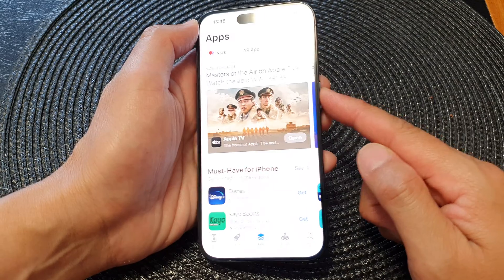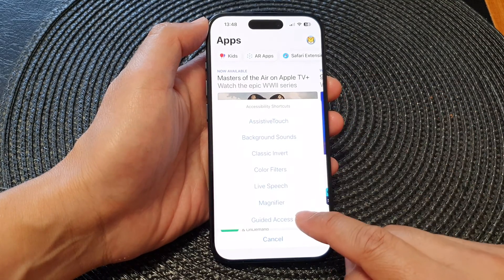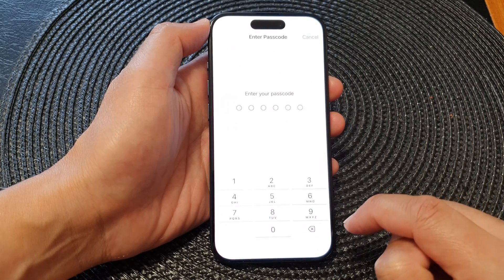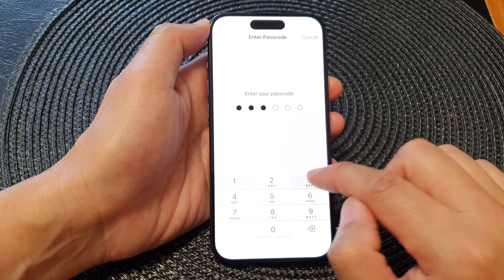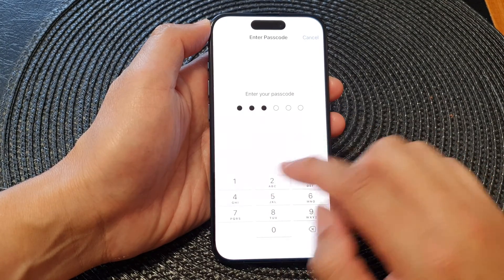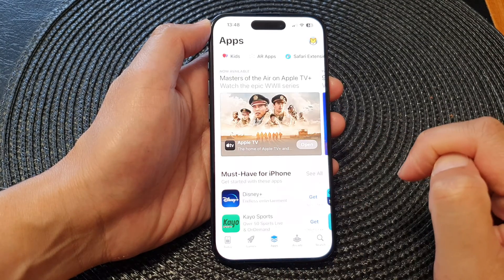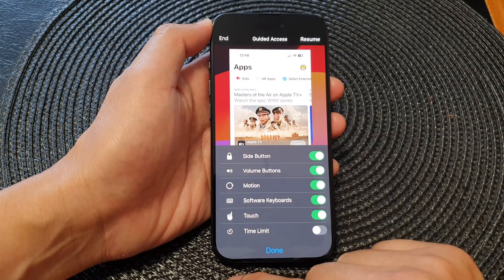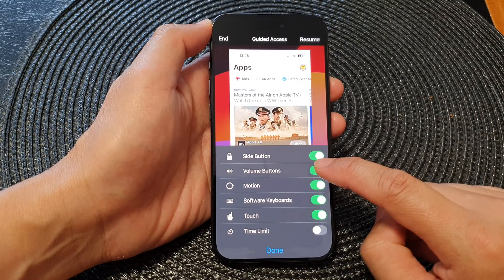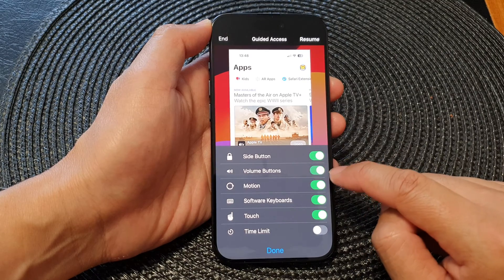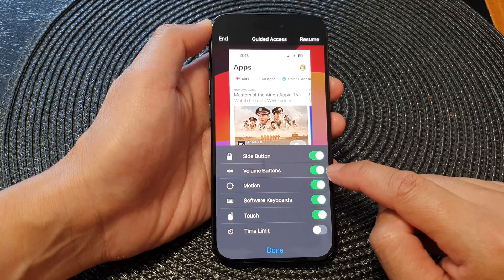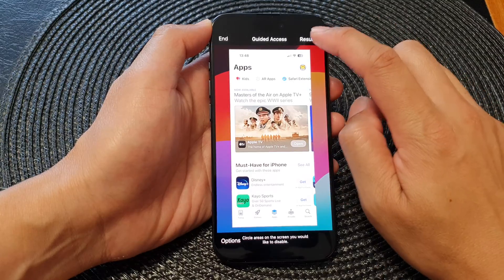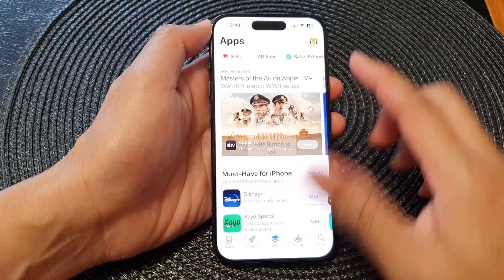During the guided access session, triple-click the side button again — one, two, three — then tap on guided access. Enter the passcode you have set for guided access, then tap on options. Here, tap on volume buttons to toggle it on or off, then tap done and tap resume.